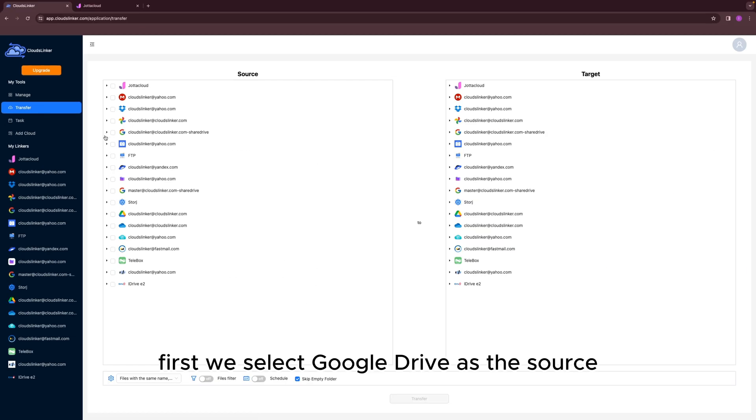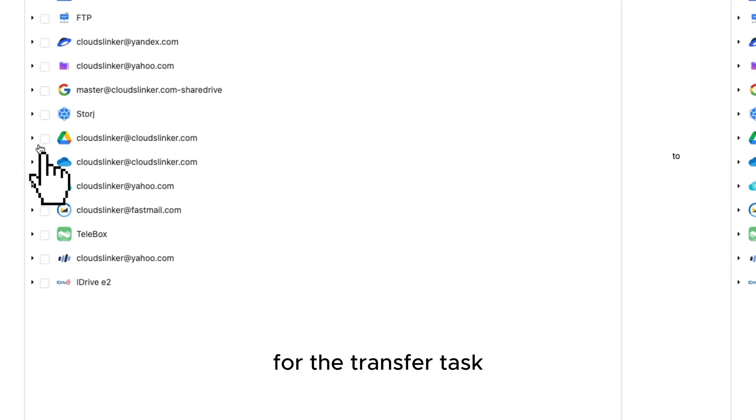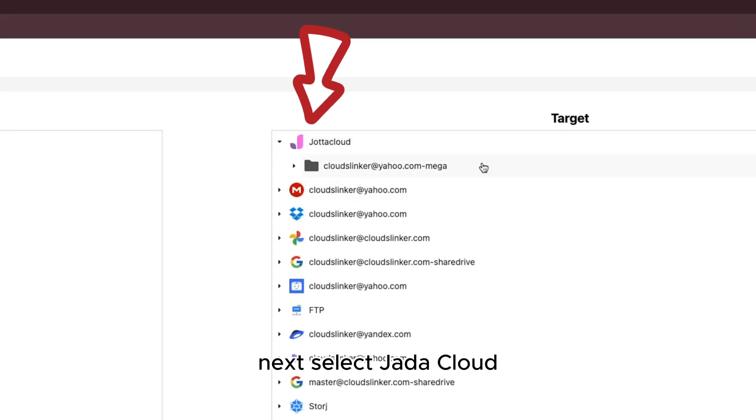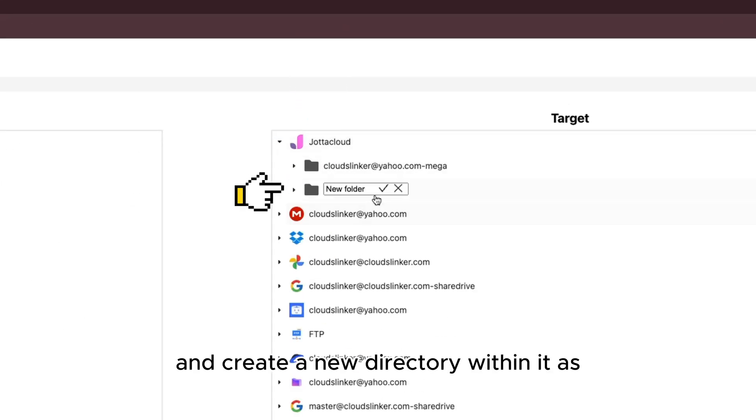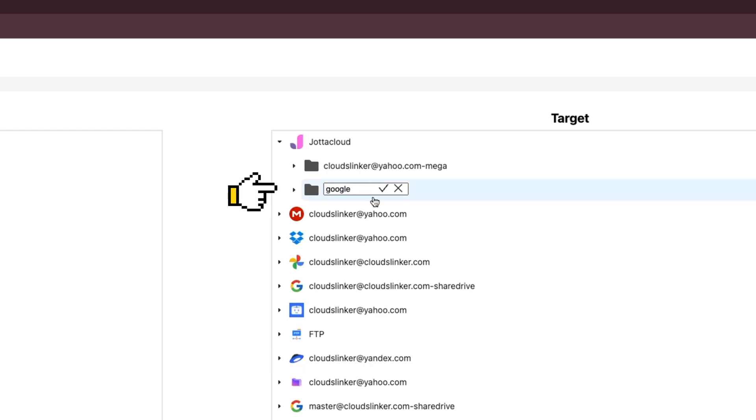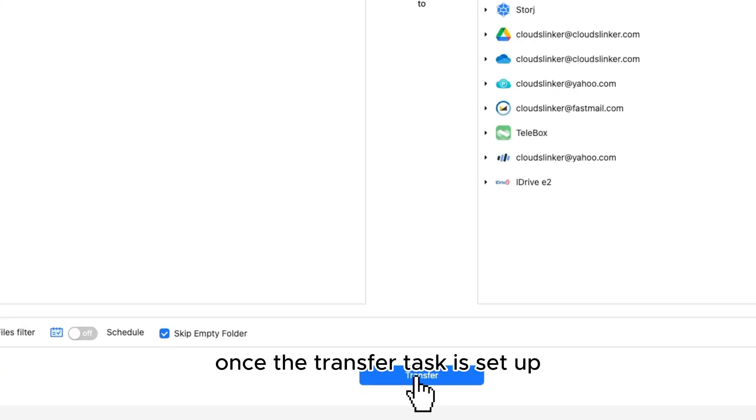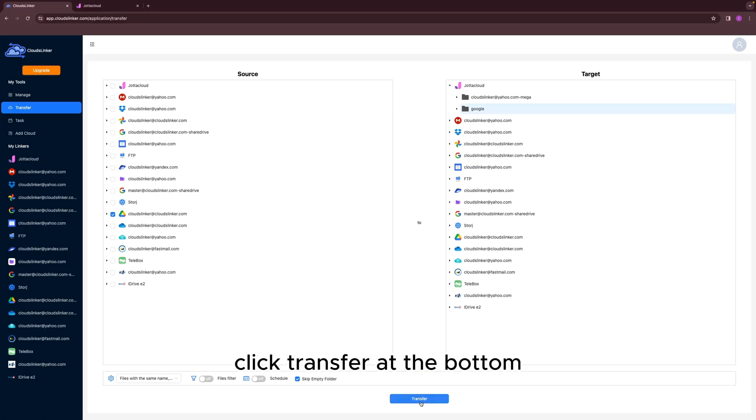First, we select Google Drive as the source for the transfer task. Next, select Jada Cloud and create a new directory within it as the destination for the transfer. Once the transfer task is set up, click Transfer at the bottom to initiate the transfer.